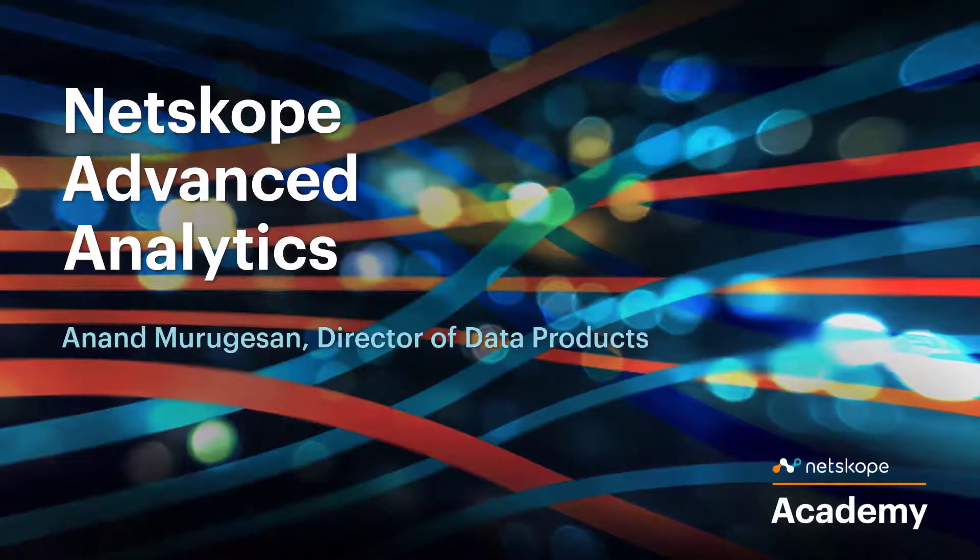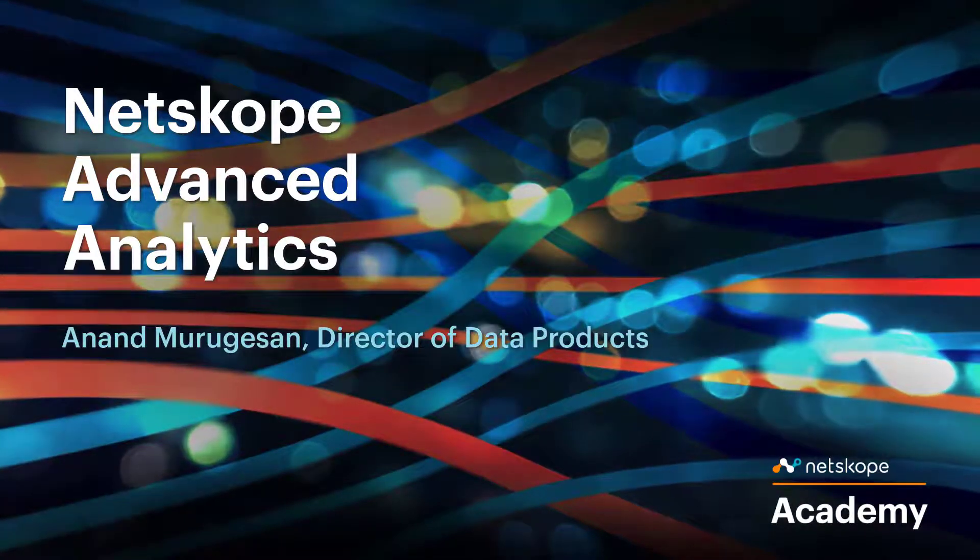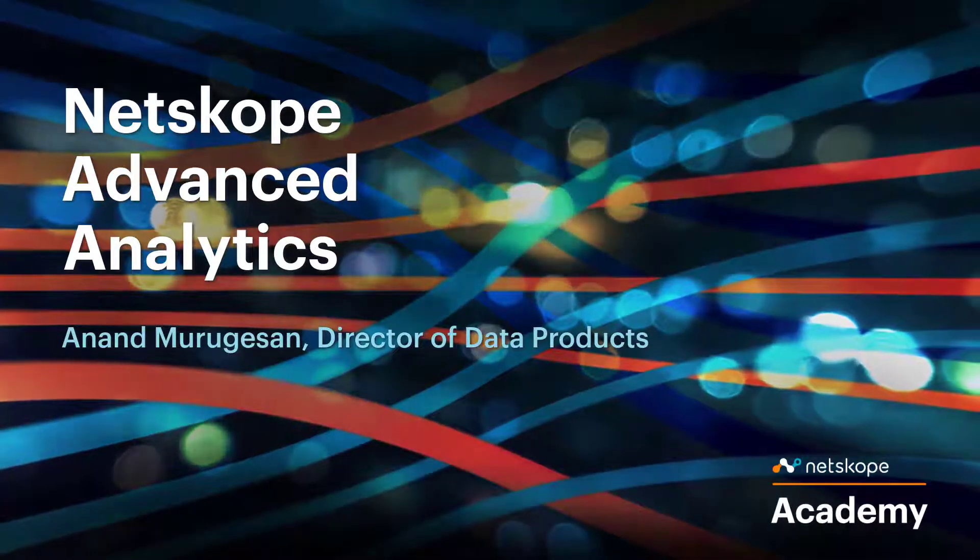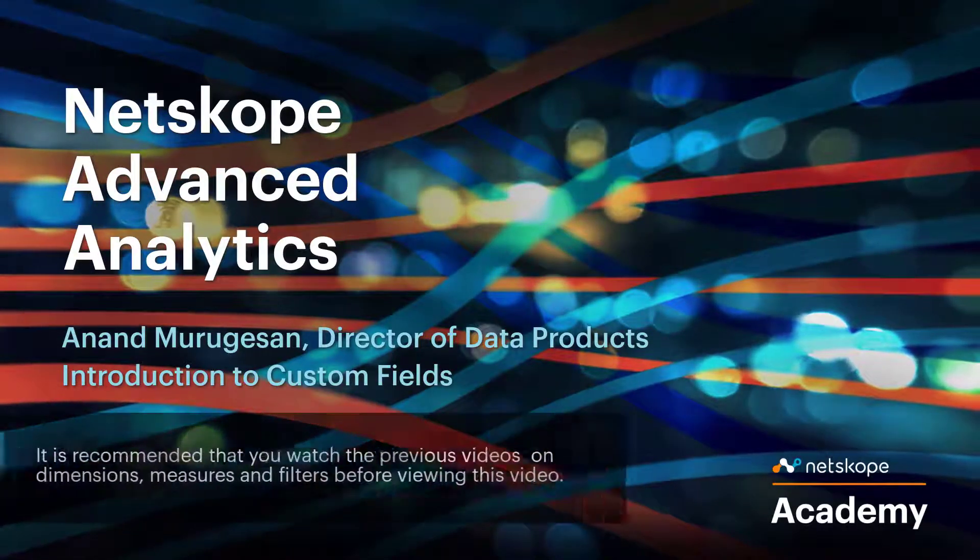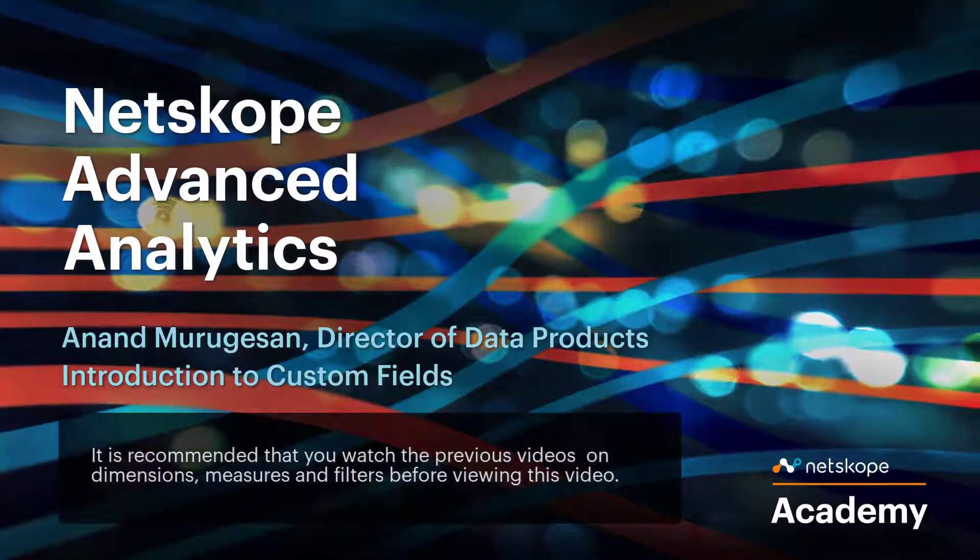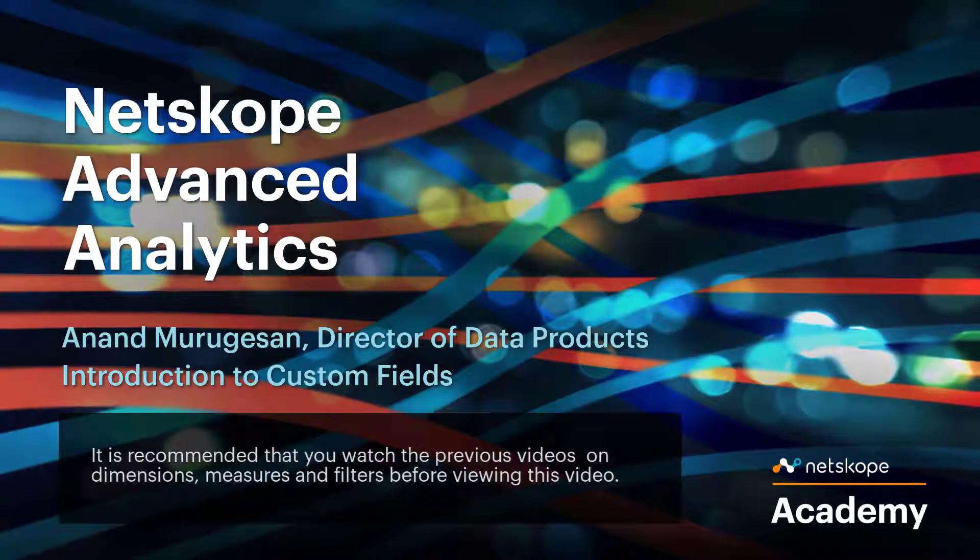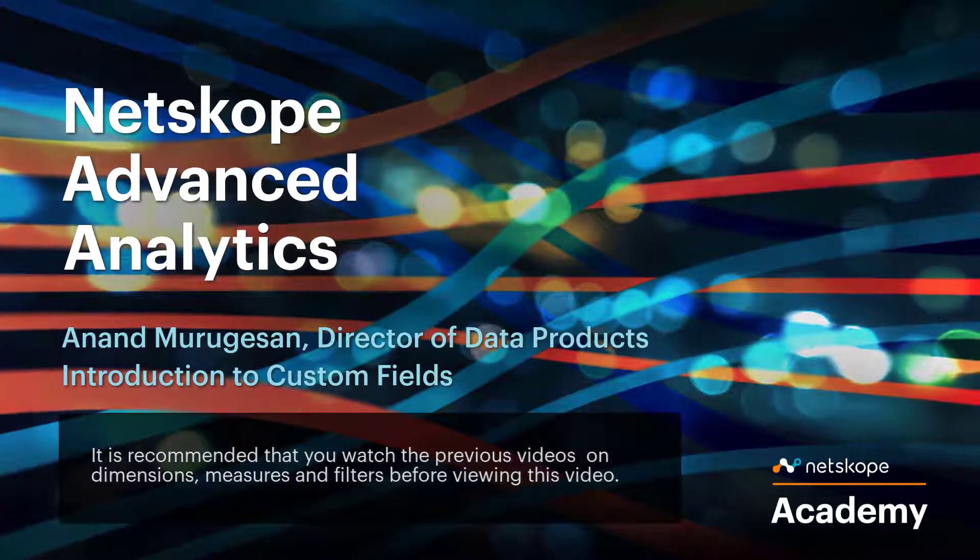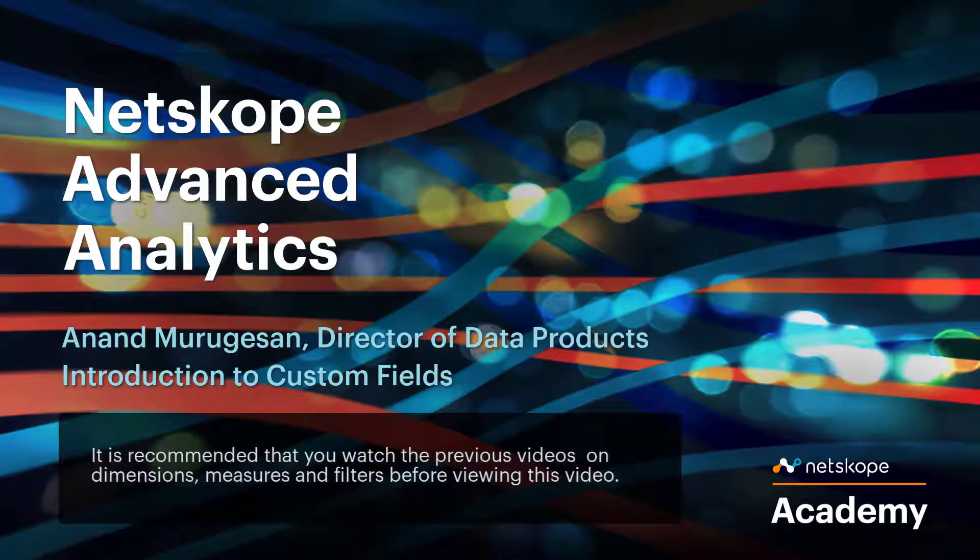My name is Anand Murugesan, Director of Products at Netskope. In this video we are going to learn about custom fields. If you have not watched or learned what are dimensions, measures and filters, please watch that video before watching this video. It will help you understand this concept better.